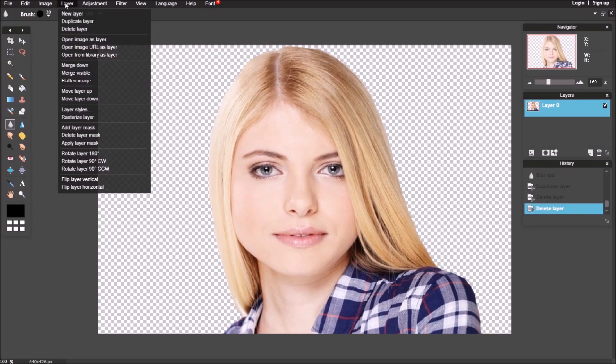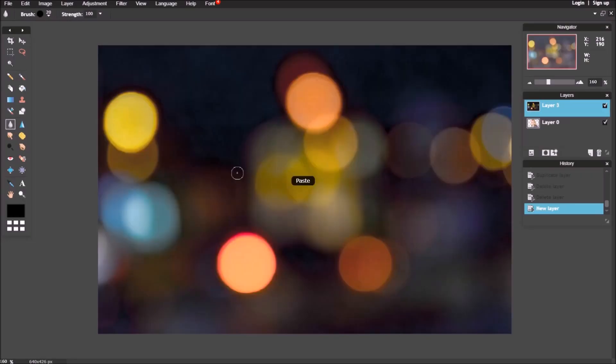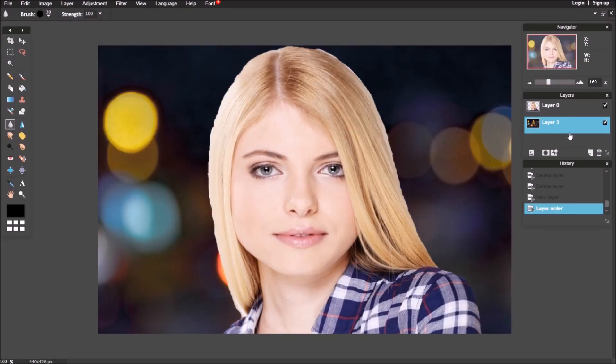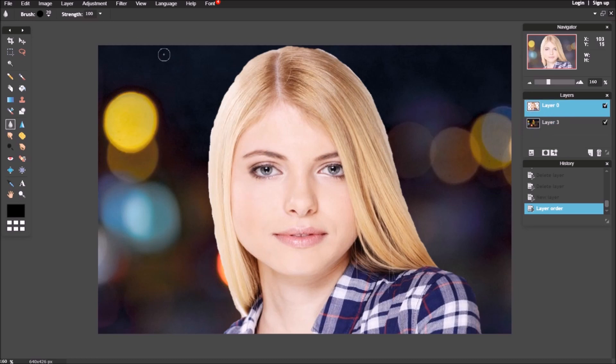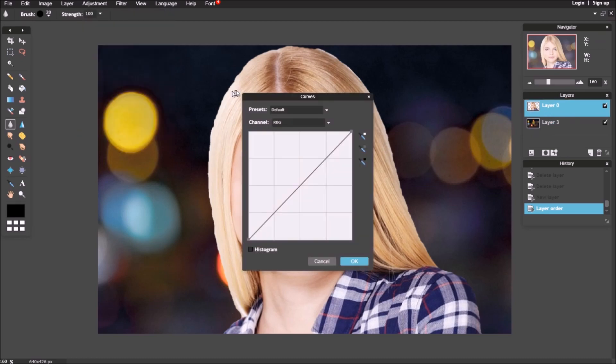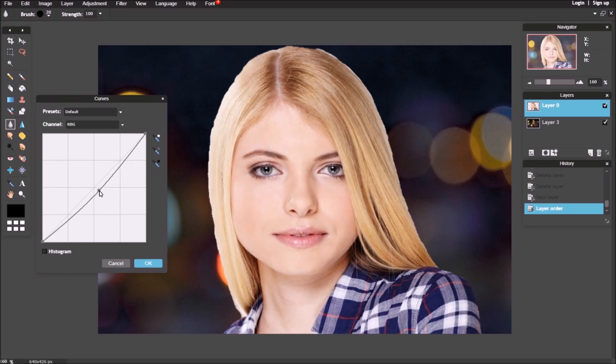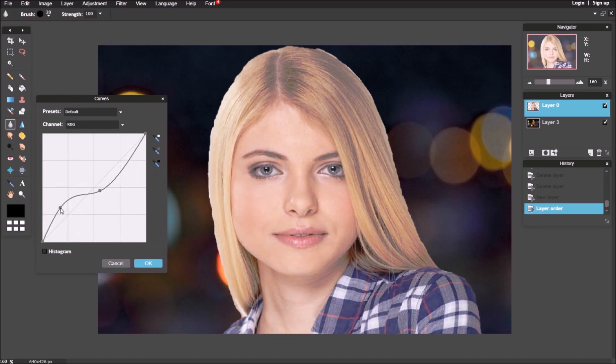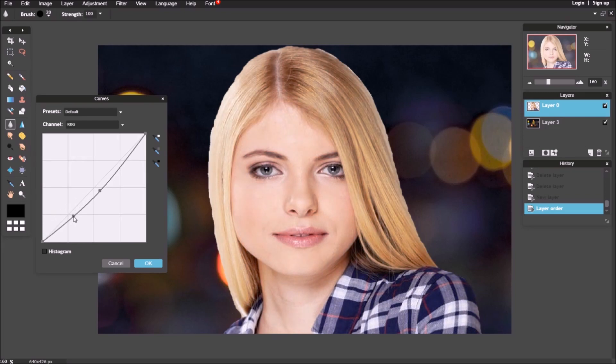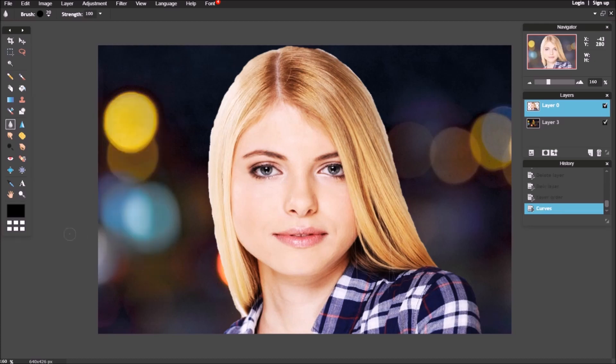Open a new background file from computer. Do some color and light adjustment. Use sharpen tool to increase eyes sharpness.